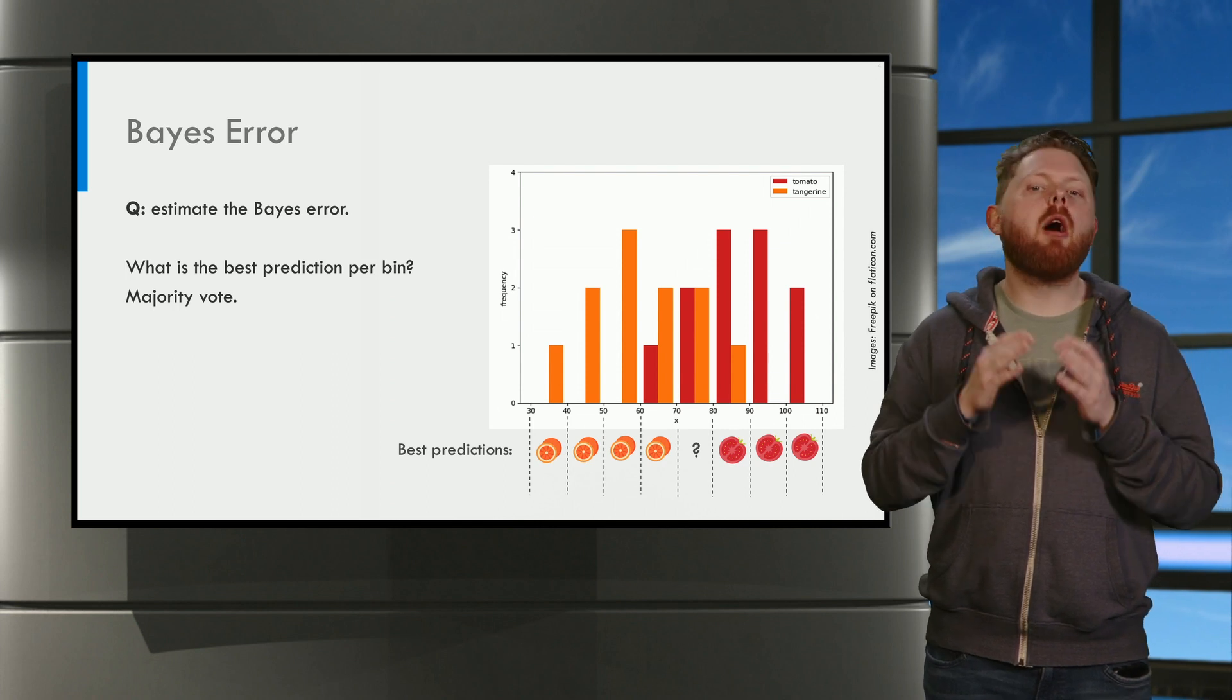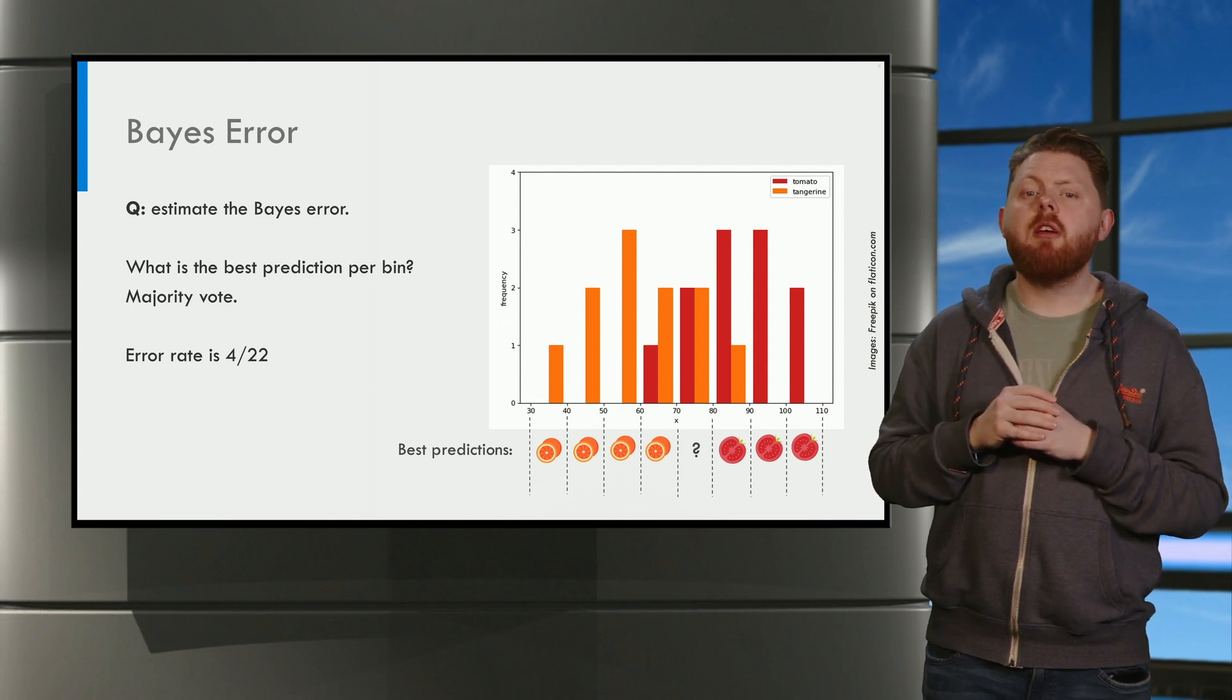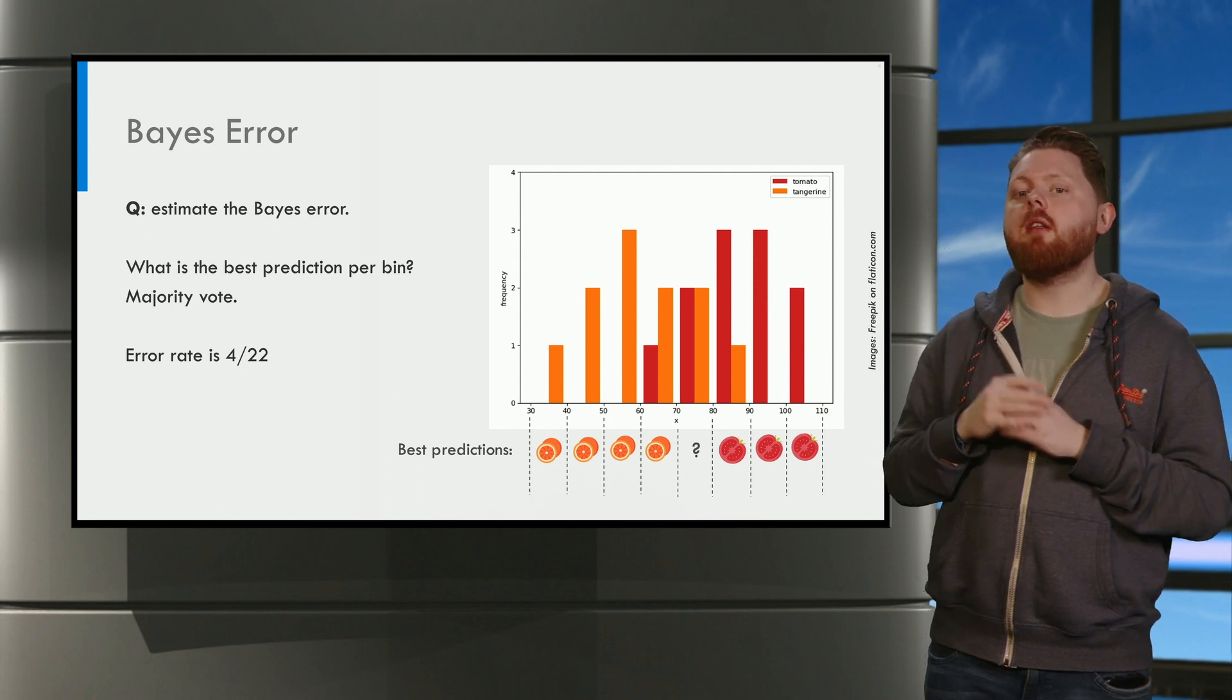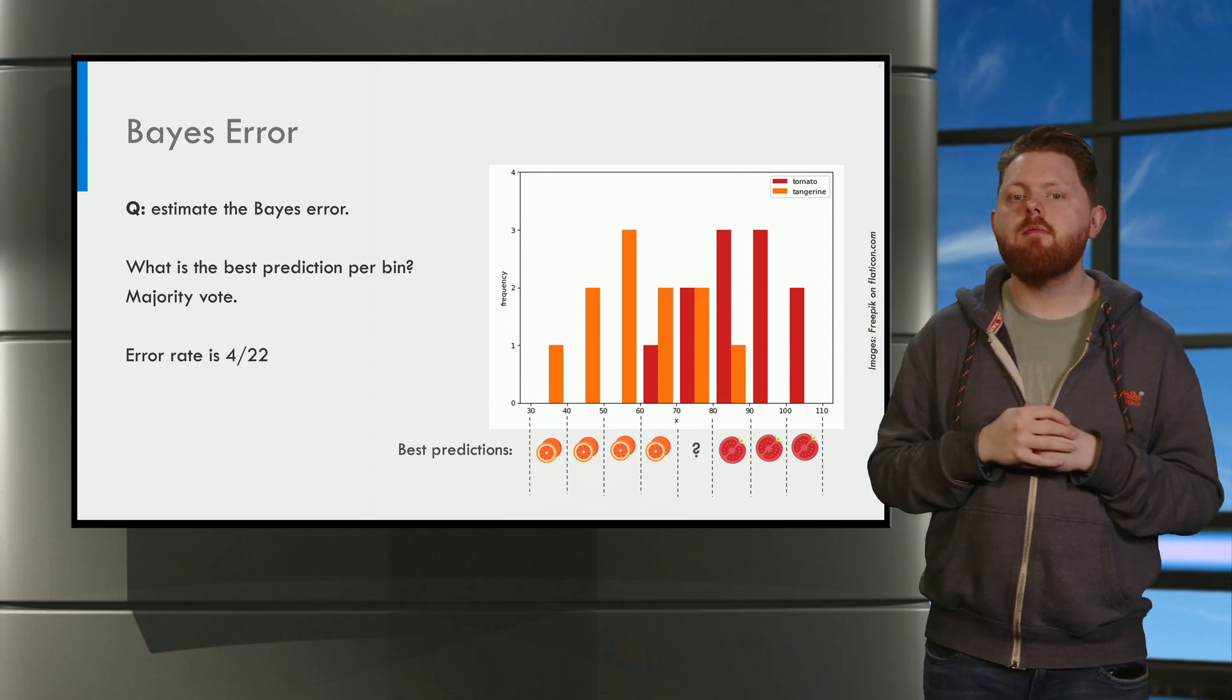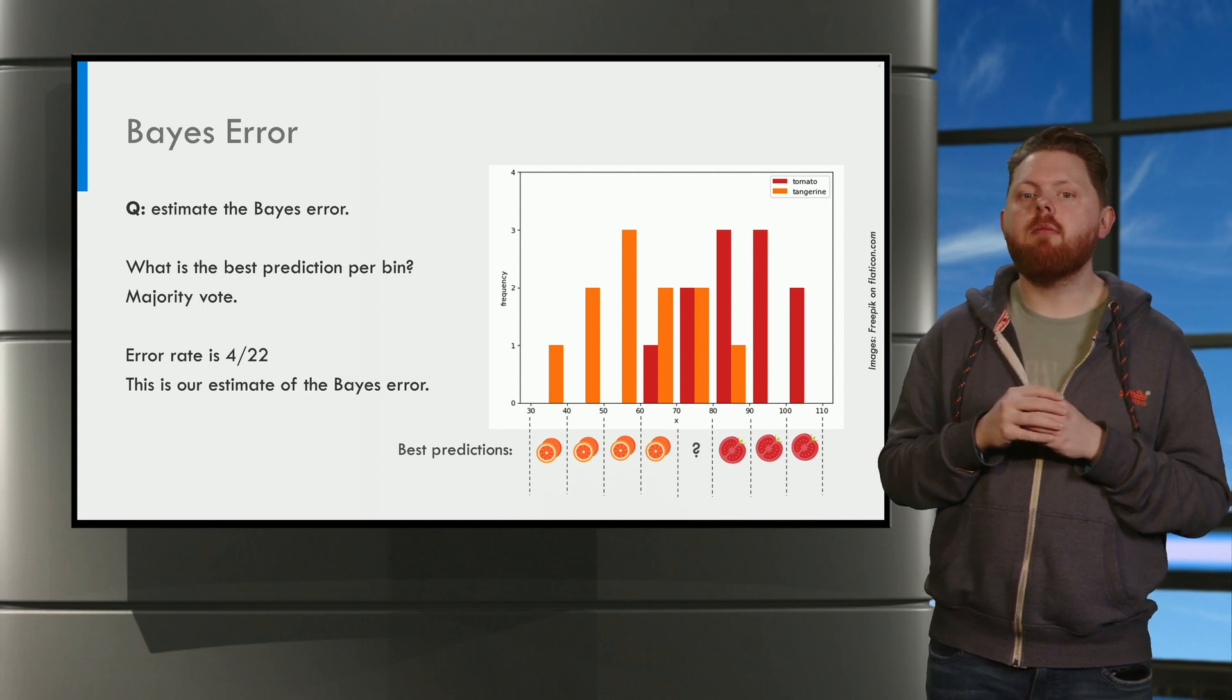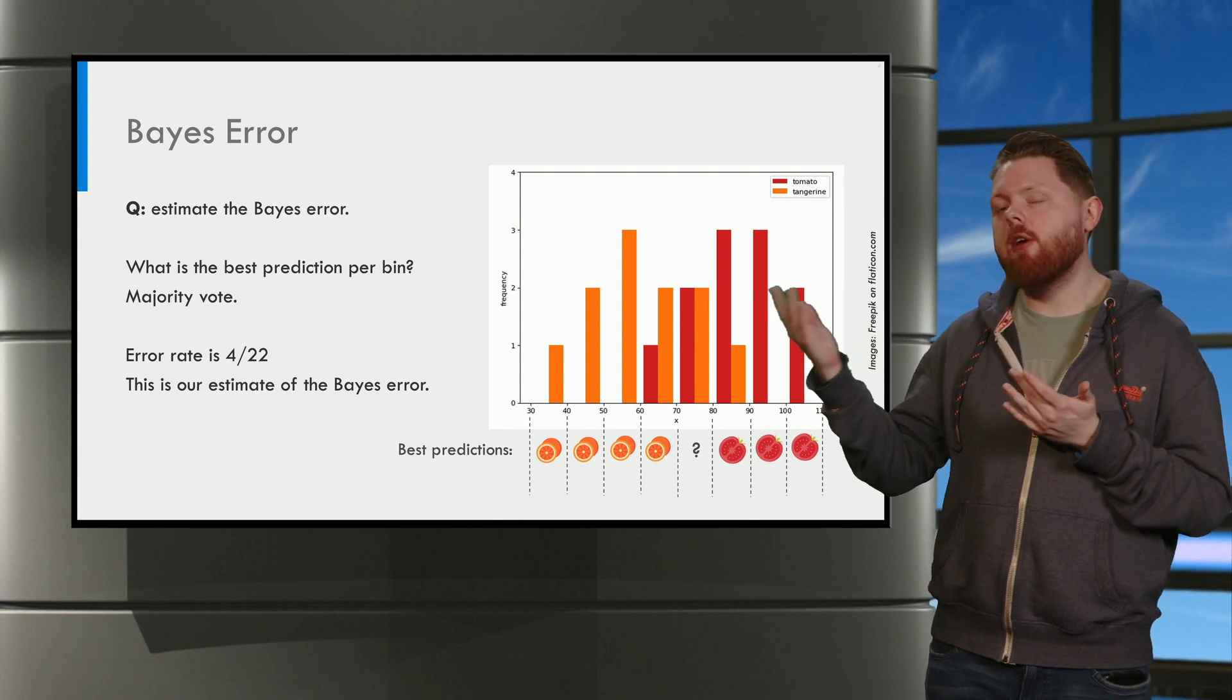Now we can estimate the error rate for this classifier. This model makes four mistakes, and there are 22 objects in total. So the error rate is 4 over 22. This is our estimate for the Bayes error for this problem, as this is the best model that we could construct given the features of this histogram.